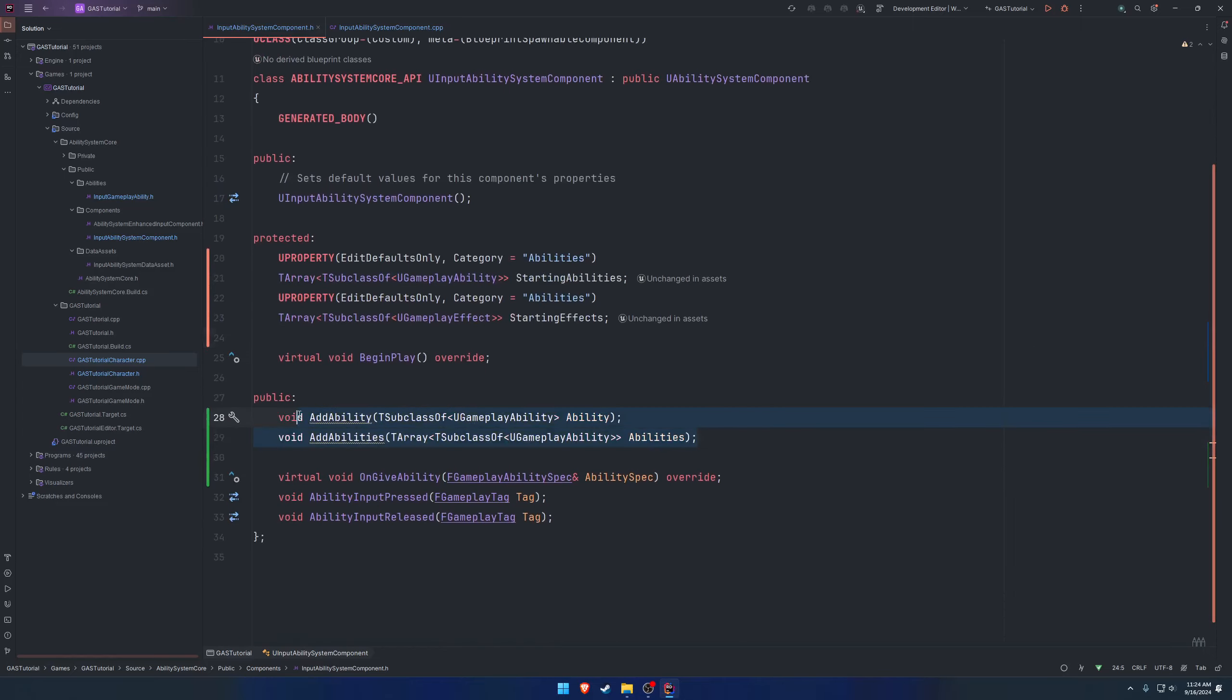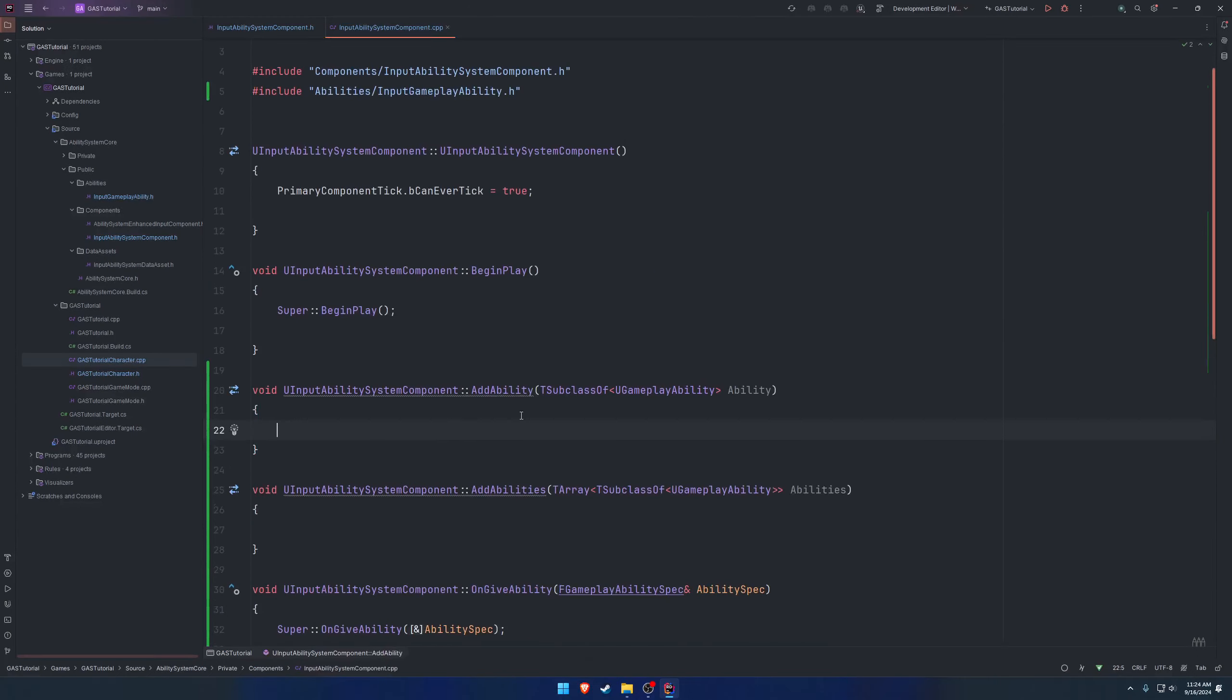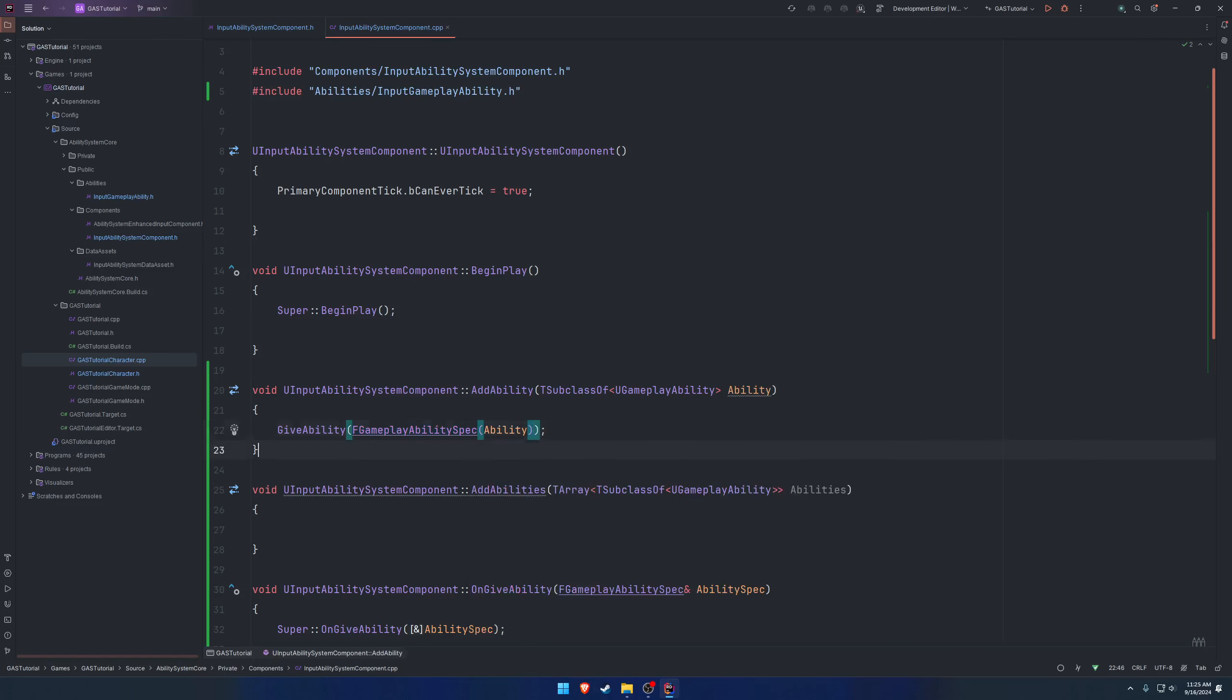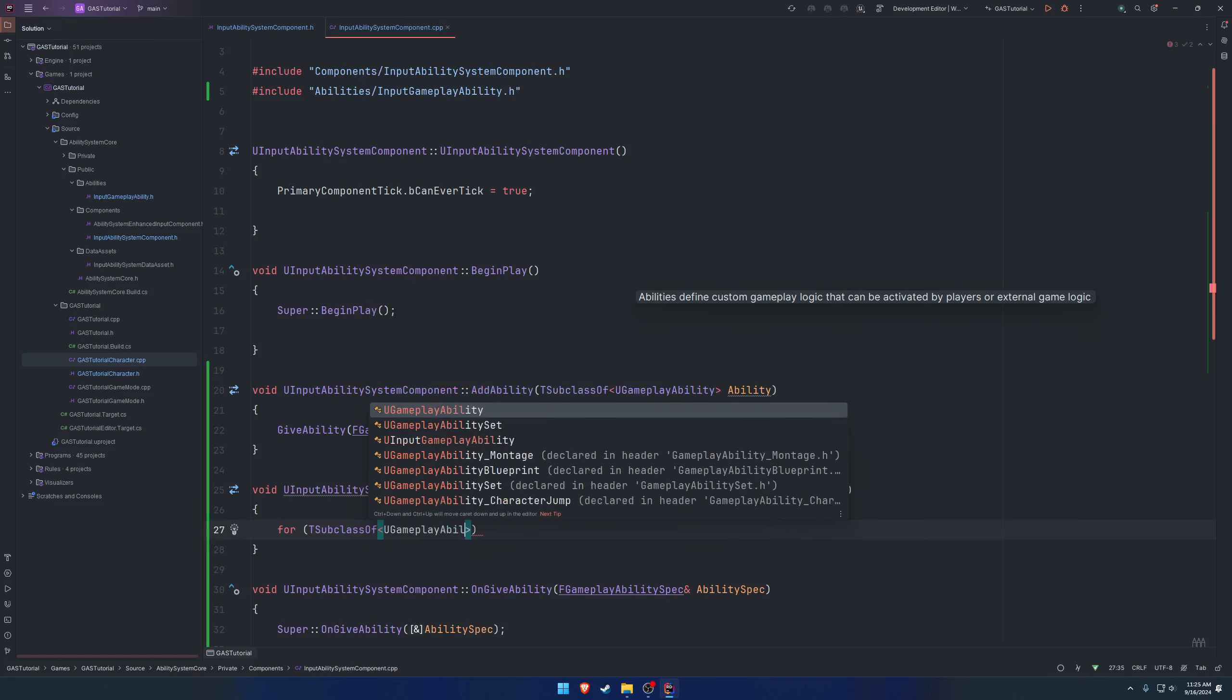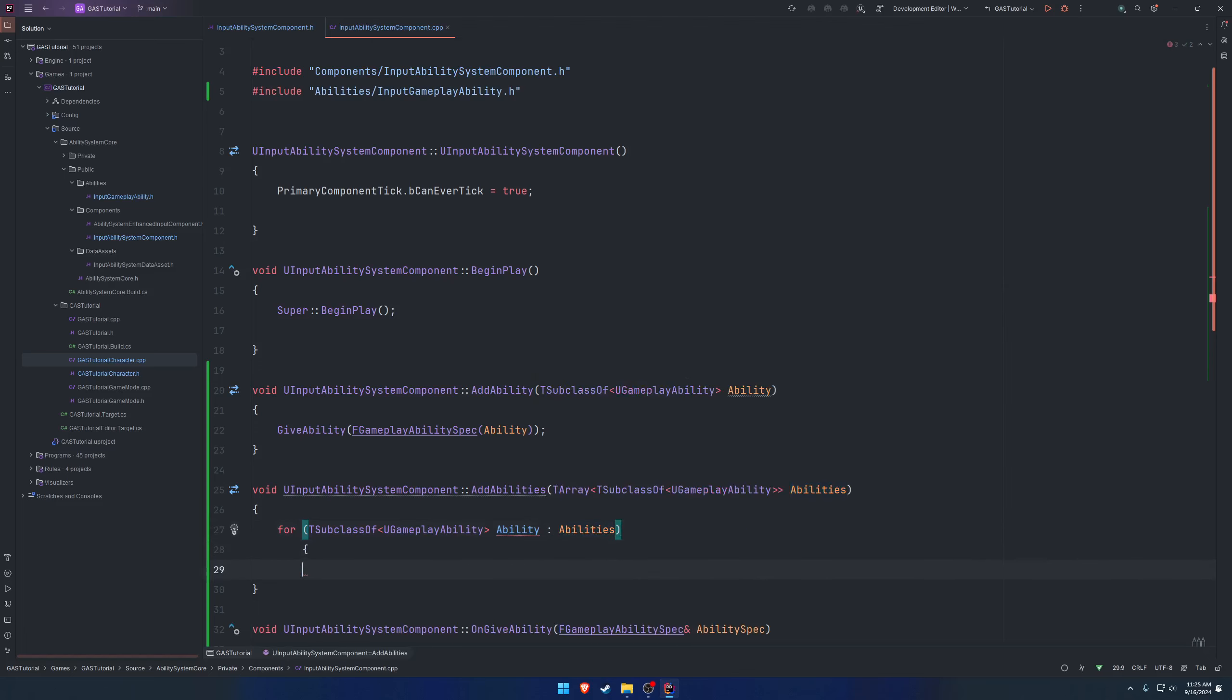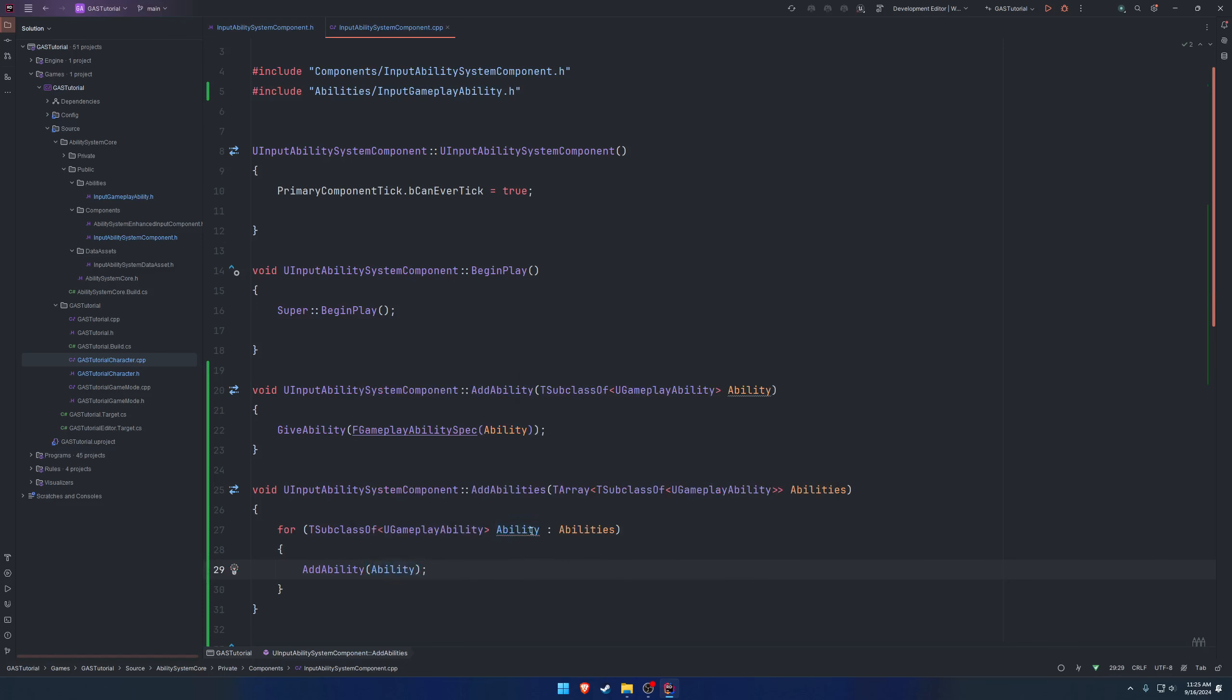Starting with our abilities, we're going to create the definitions for add ability and add abilities. Starting with add ability, we want to give ourselves the ability. If we search for give ability, you'll see it takes in a gameplay ability spec. So we need to construct one. F gameplay ability spec, we can construct one out of the ability class we are passing in. For add abilities, we can iterate over each one. For T subclass of U gameplay ability, we're going to call this one ability in abilities. For each ability, we're going to call add ability and just pass in the ability itself.